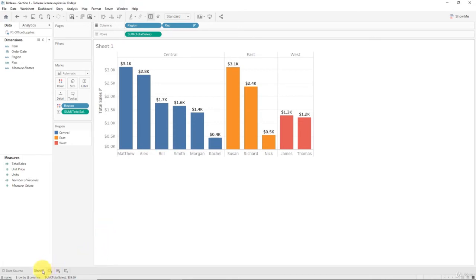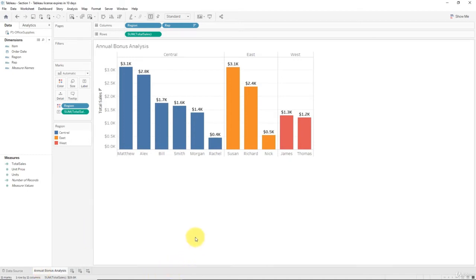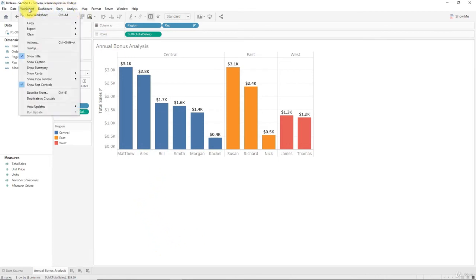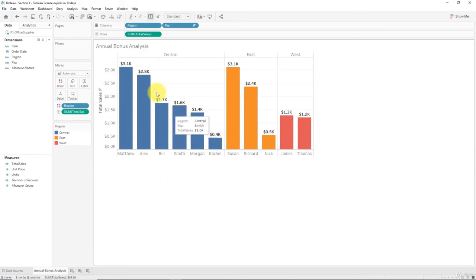You either have to unclick Title or just change the name of the tab. So let's do that. I'll go into the name of the sheet and I'm going to call it 'Annual Bonus Analysis'. Now I want to see it here as well, so I'll go to Worksheet and click Show Title.